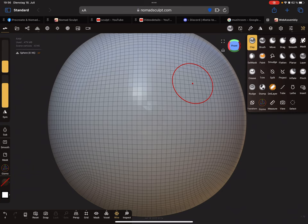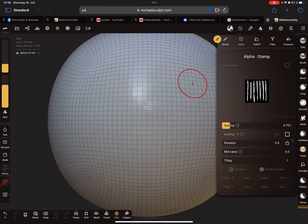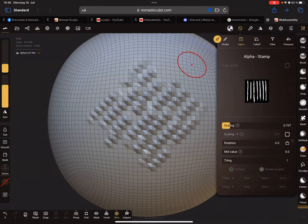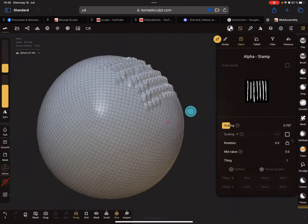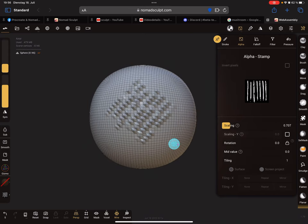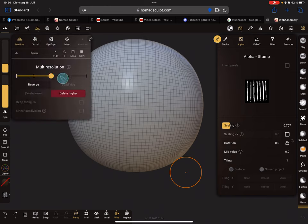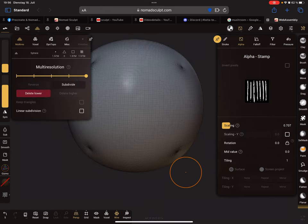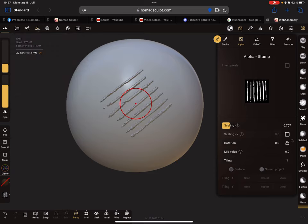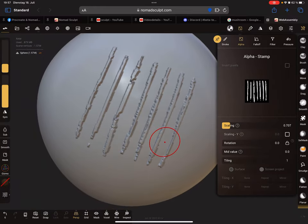When you use the stamp brush with an alpha on a low-poly mesh, you get something unclear - not a clean structure. You have to increase your poly count. This mesh is about 1.5 million vertices, and here you can see details on the mesh clearly. You can see that the result matches the alpha image.